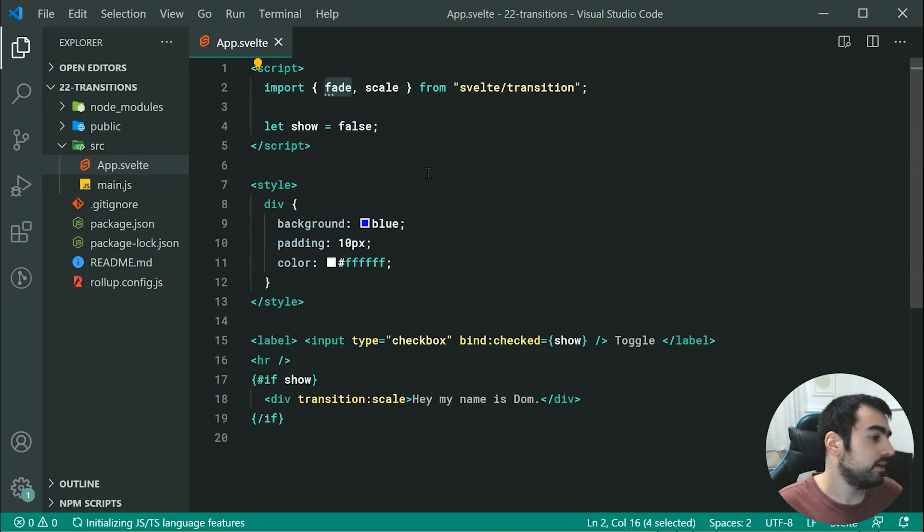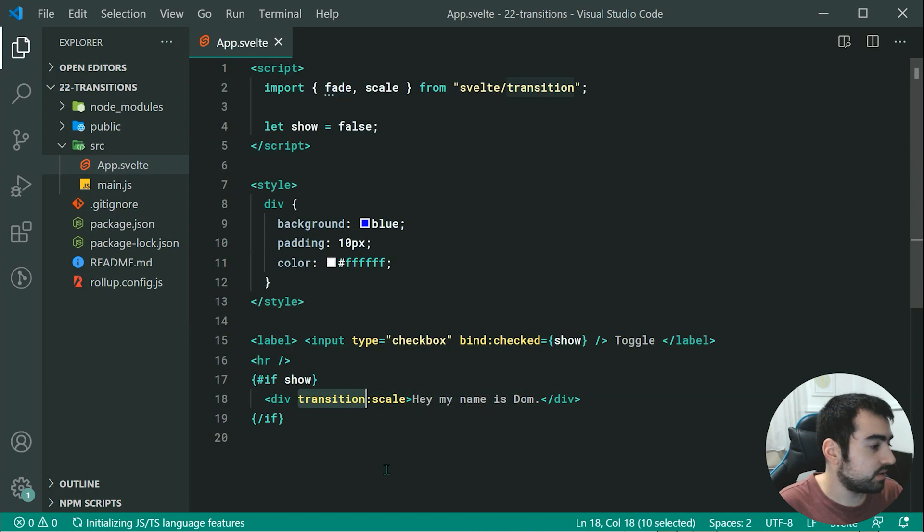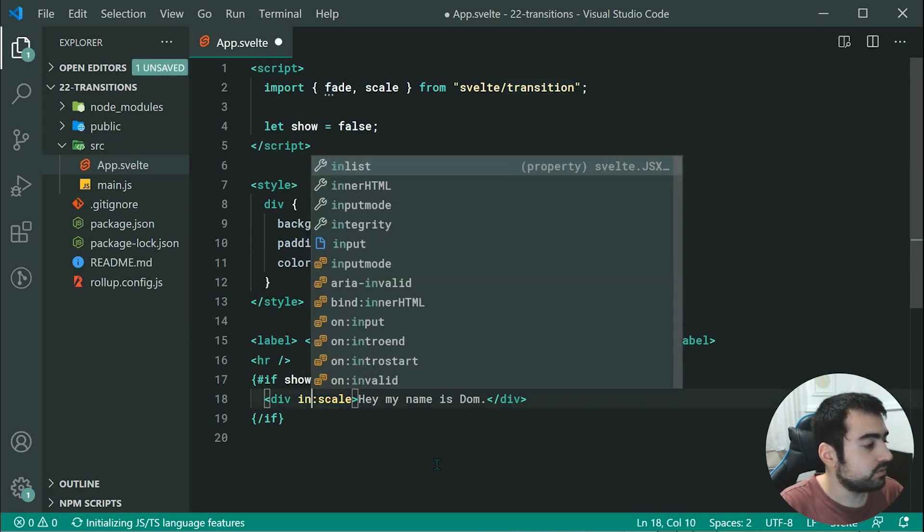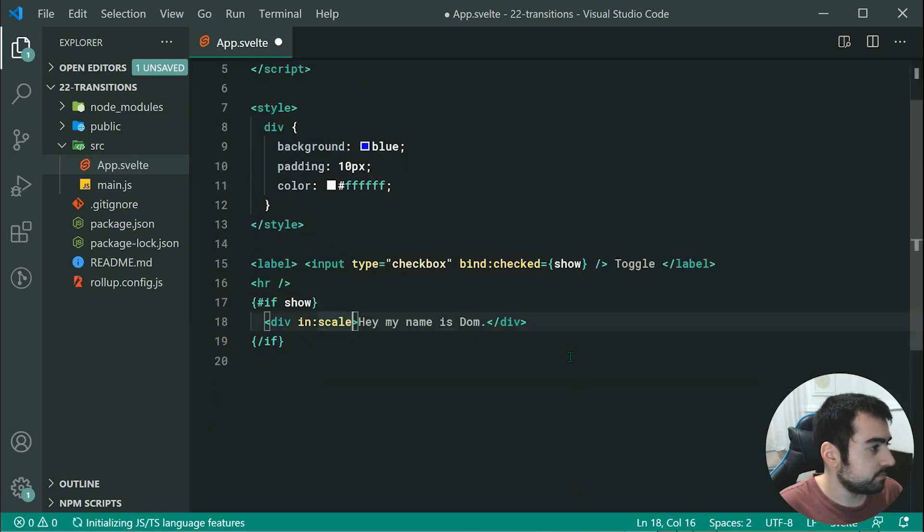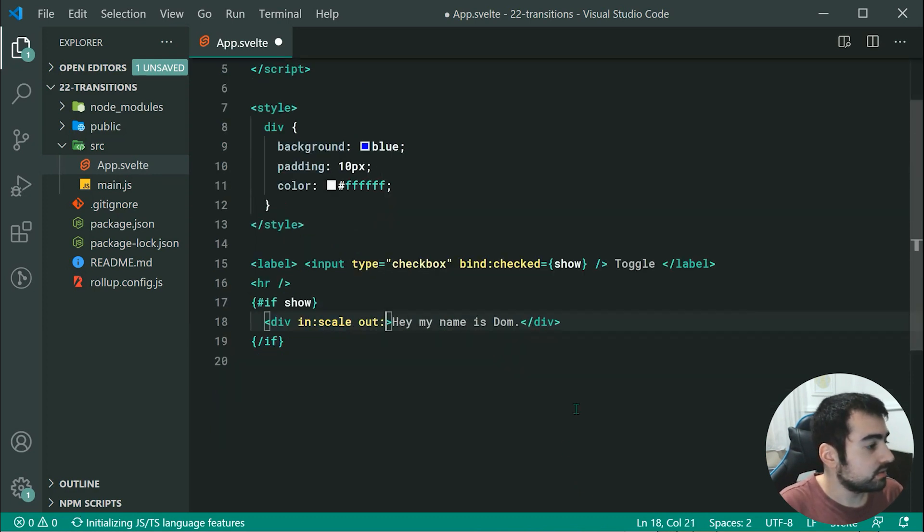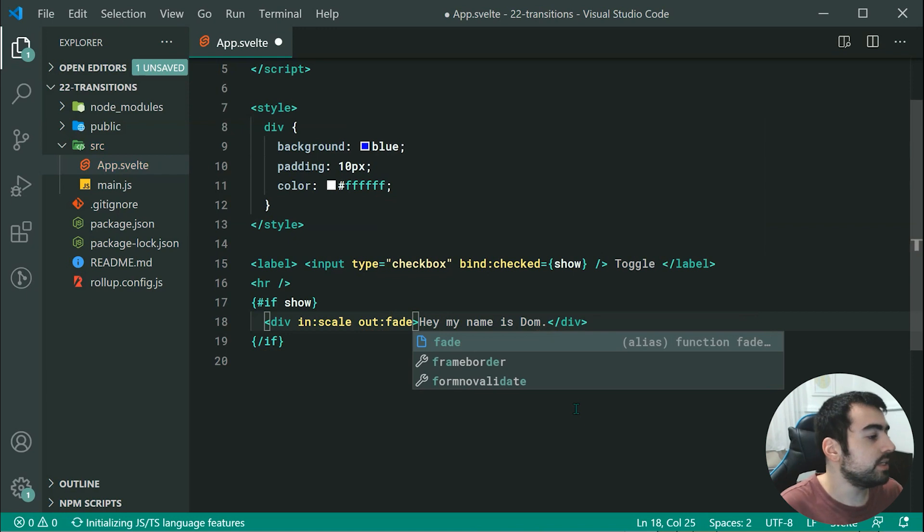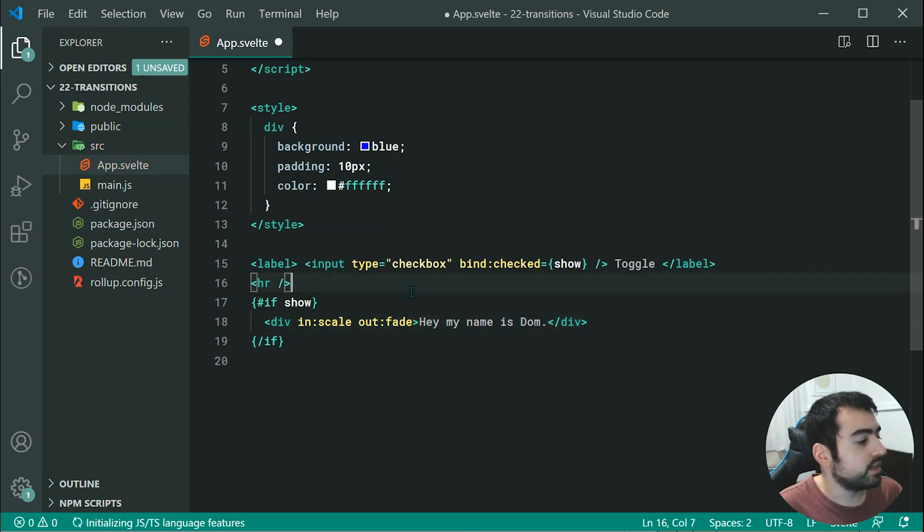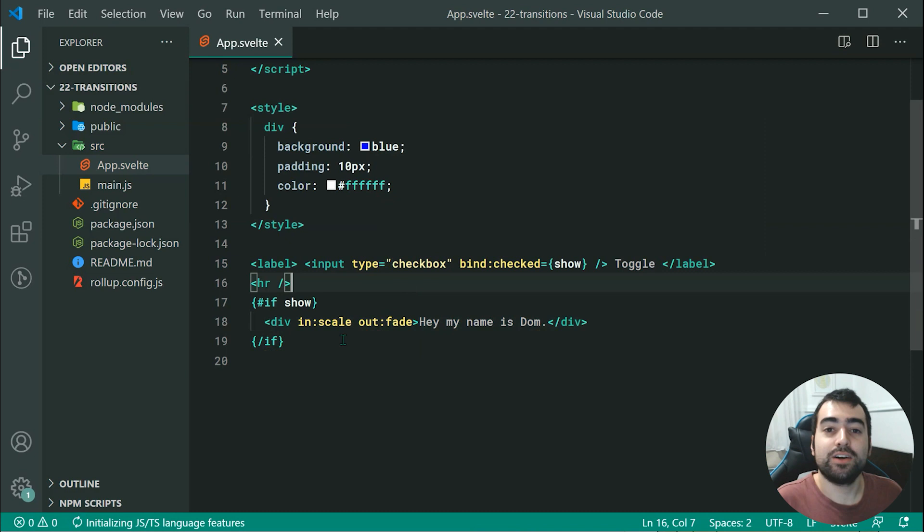Let's go inside here and replace this. We can say in colon scale, then we can say out and specify our fade. Here, we're saying when it comes in, we want to use scale, when it goes out, we want to use fade.